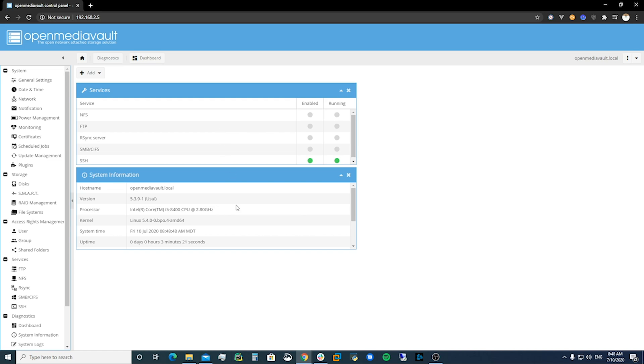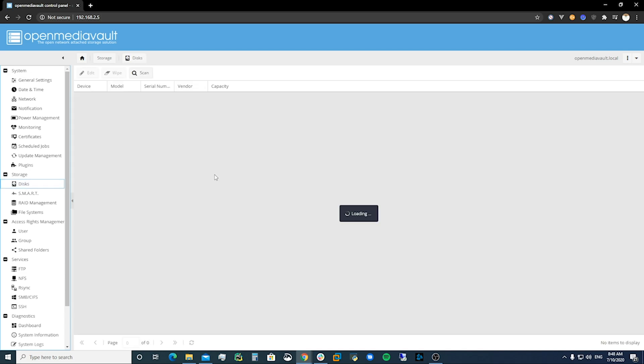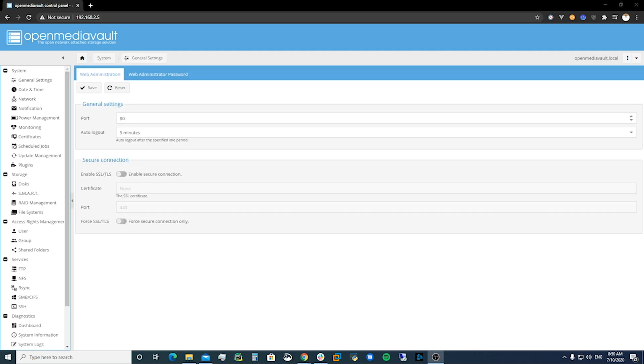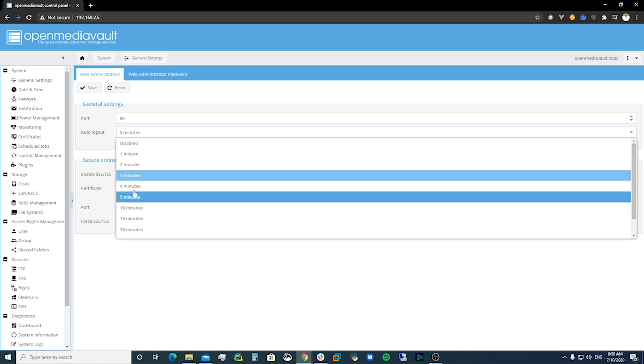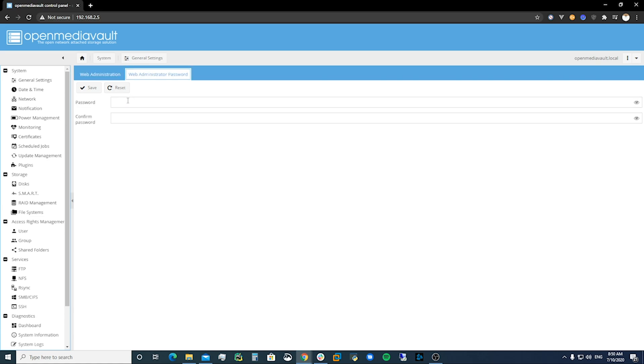And we are into the OpenMedia server. We can look at our storage, we can look at the disks that we've got. So this is our boot drive and these are the two eight terabyte hard drives that we've put in here. Here in general settings you can set your auto logout, I'm going to probably just go to 15 minutes. Then you're going to go to password and you can reset the password to something that you want just so it's not OpenMediaVault which is the default.